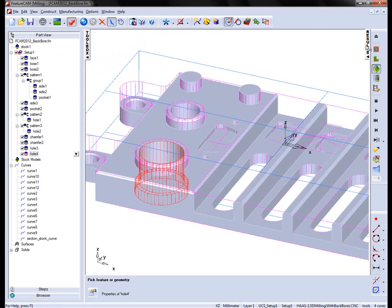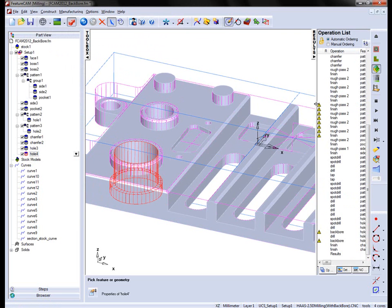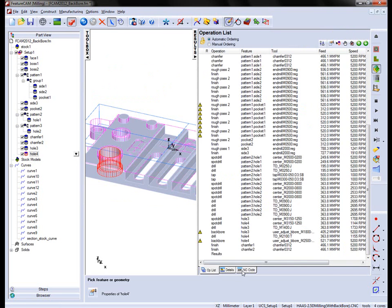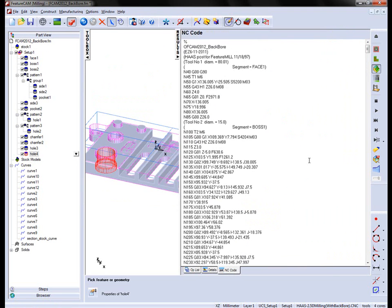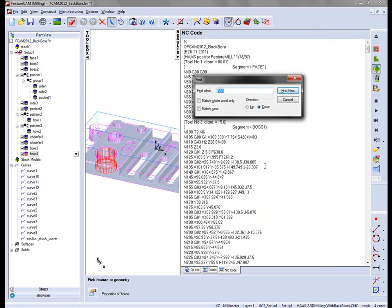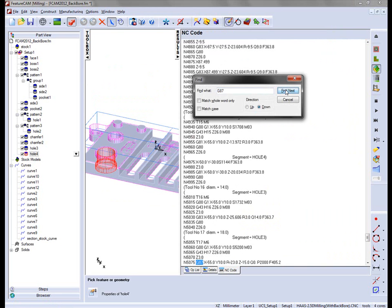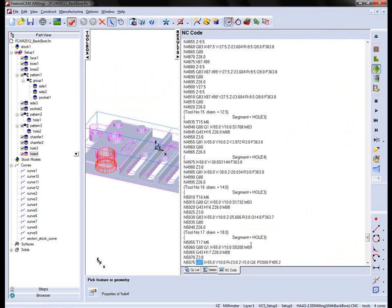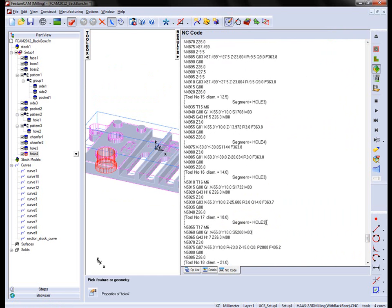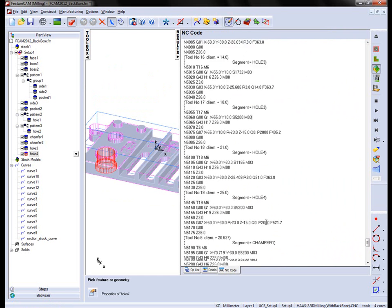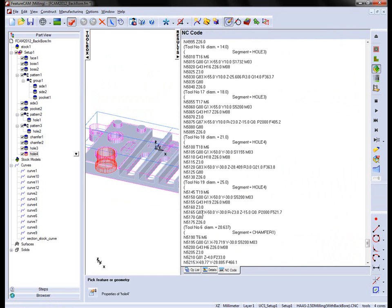And we can then verify that in the results window. If I go to the NC code, search for G87. In this case, this is a HASS post using FANUC type code. And you'll notice we get the G87 for our hole operation. So for hole 3 and for hole 4, we can see G87 being inserted for the back boring cycle.